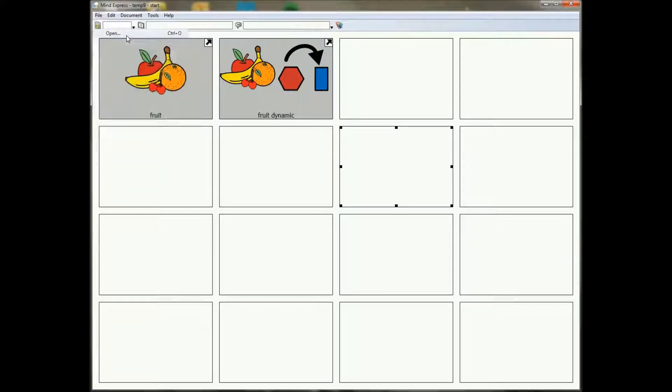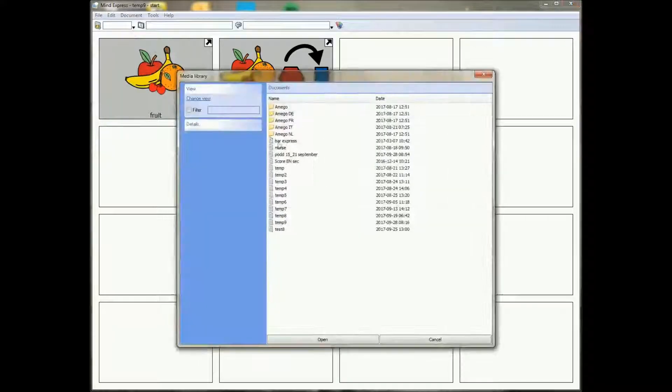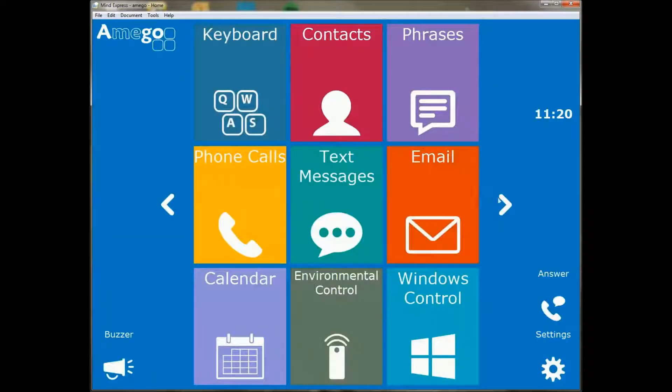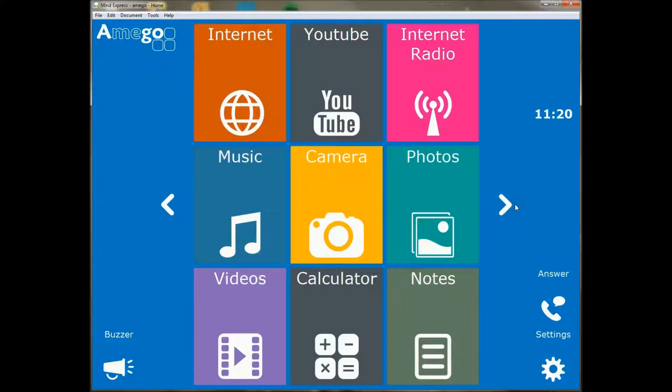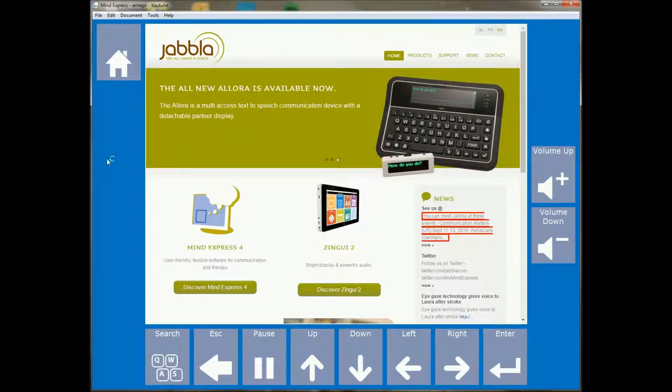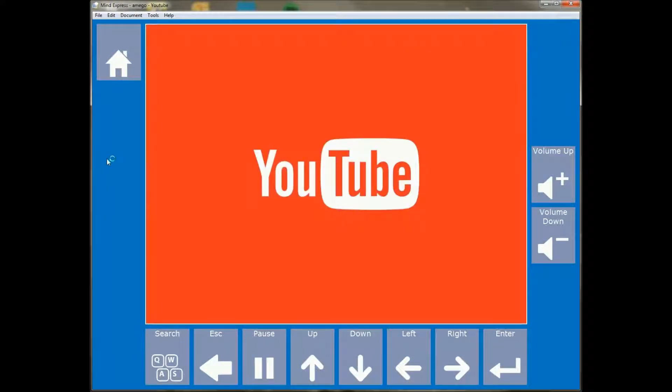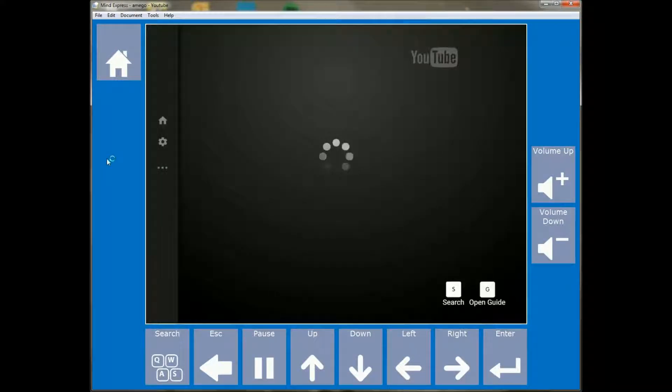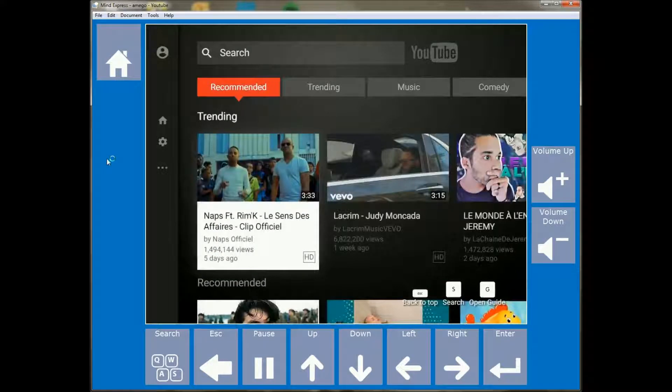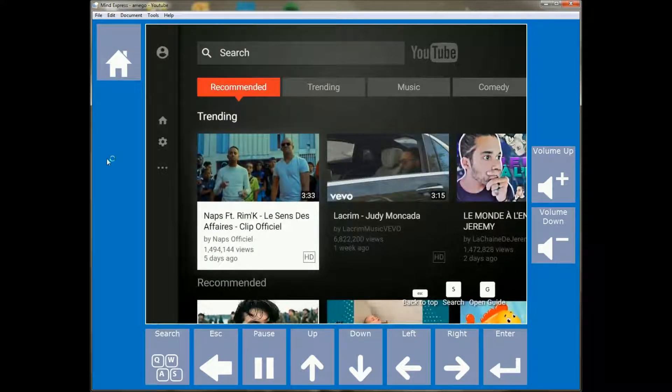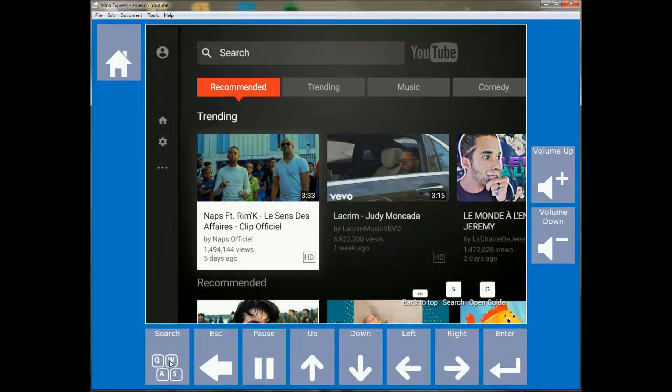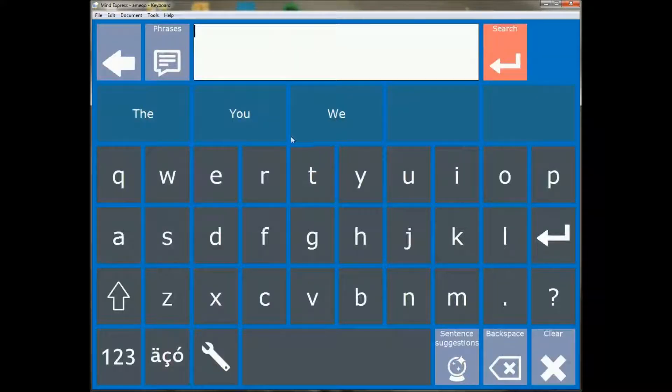Okay, let's go back to Amigo now and I want to show you the biggest change in the new version, and that change is a completely new internet add-on.